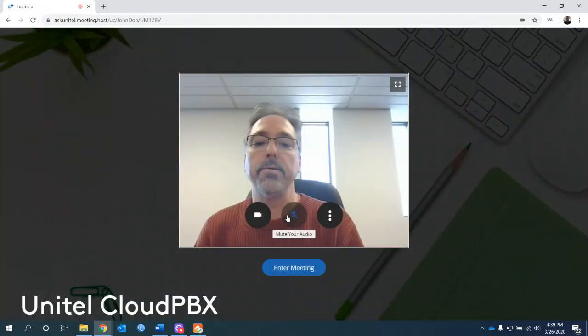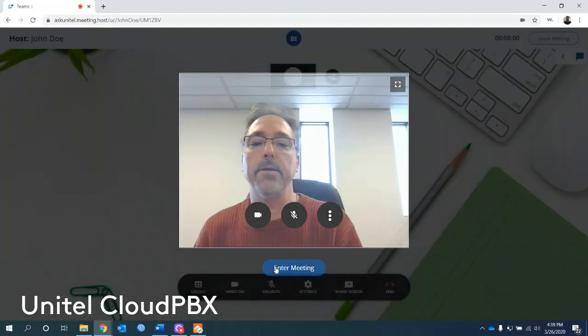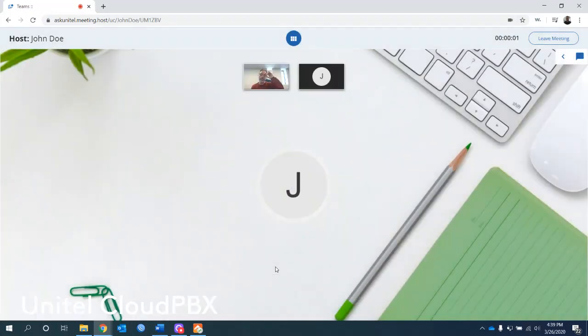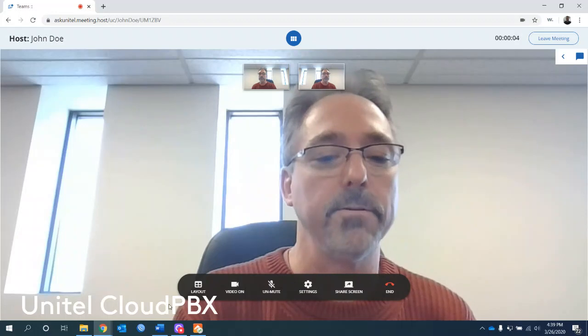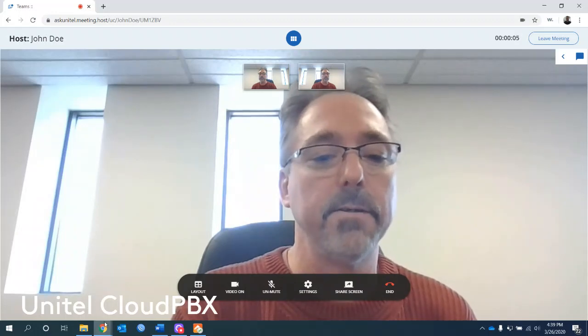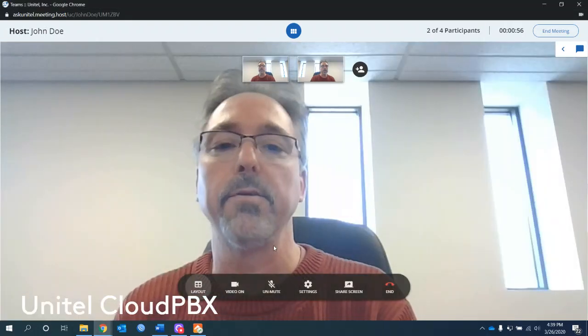I'm going to go ahead and join the meeting. First thing I'm going to do is mute myself and enter the meeting. I'm muting it so I don't get a bunch of echo. So here we are on the meeting. I'm going to go back to the other screen.